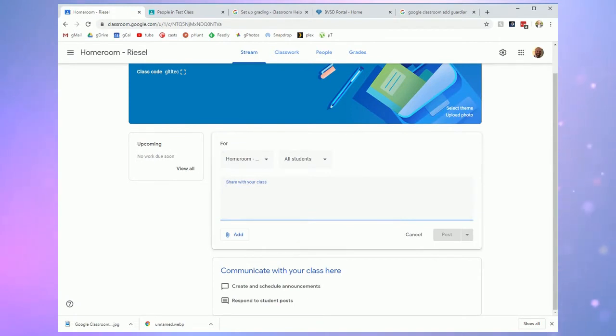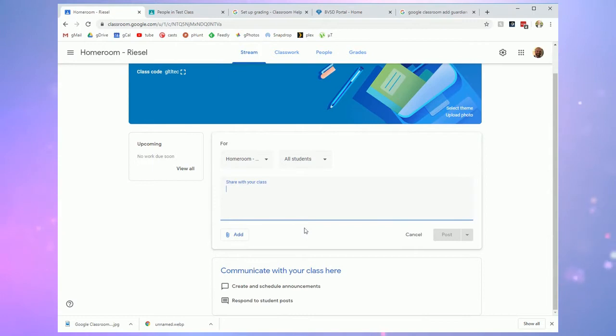You can give them updates, you can share something interesting with them that isn't necessarily an assignment. So the stream is really like a newsfeed for the students.